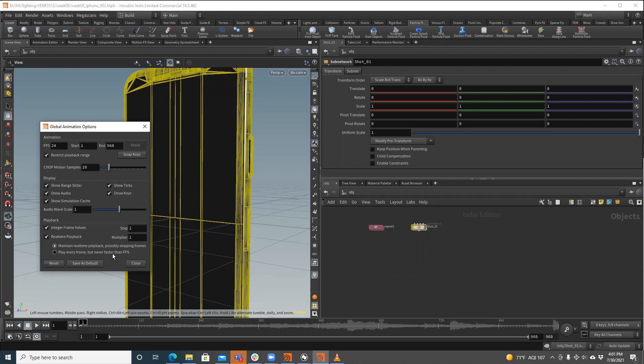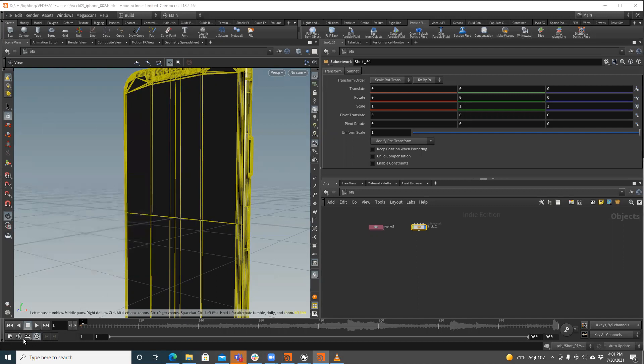you probably want to use this maintain real time playback, possibly skipping frames. That's typically what I use. So I'm going to hit close.